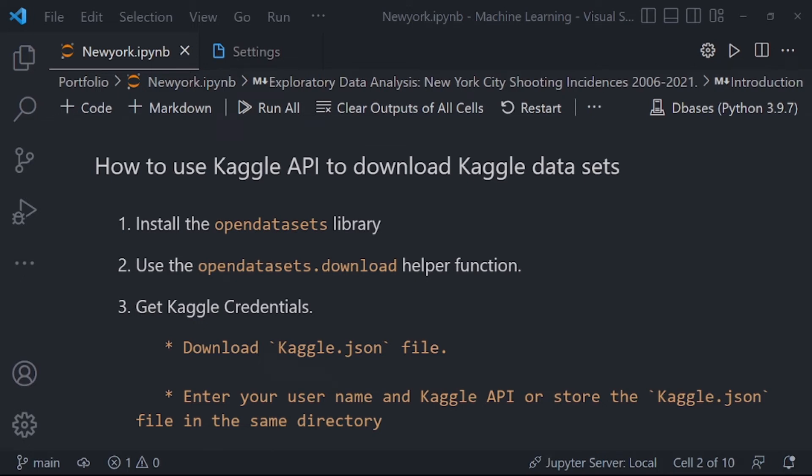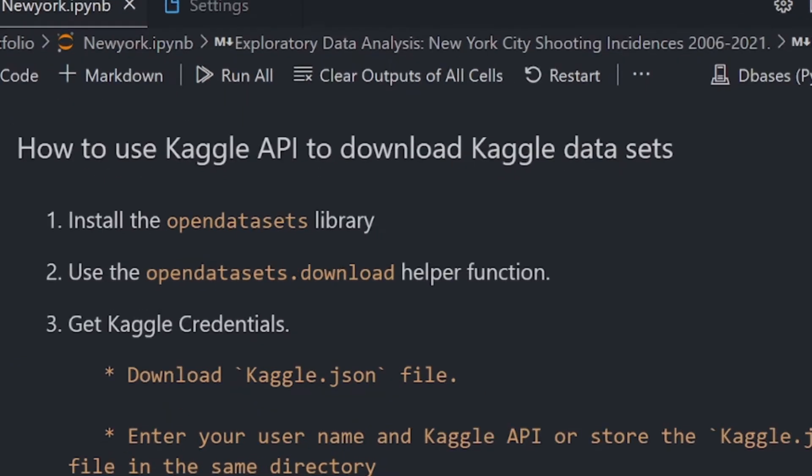Greetings and welcome to the Data Armory. Today we are going to look at how to use the Kaggle API to download Kaggle datasets.